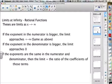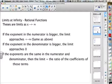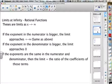For limits at infinity of rational functions: if the exponent in the numerator is bigger, the limit approaches positive or negative infinity — the same as with polynomials. If you really wanted to, you could use polynomial long division to reduce it. If the exponent in the denominator is bigger, the limit approaches zero. If the exponents are the same in numerator and denominator, then the limit is the ratio of the leading coefficients.